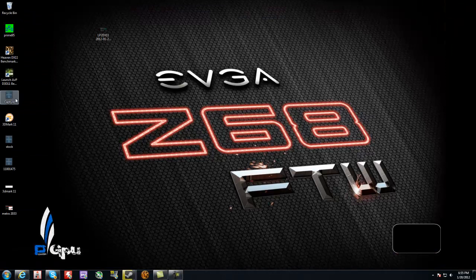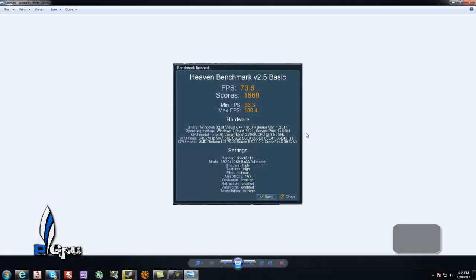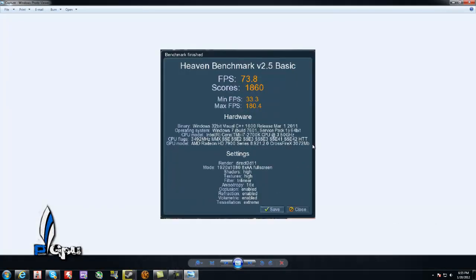I went ahead and did Unigine Heaven. On Unigine Heaven stock I averaged 37.3 I think it was. My minimum was like 17 and I think my max was 90 something.